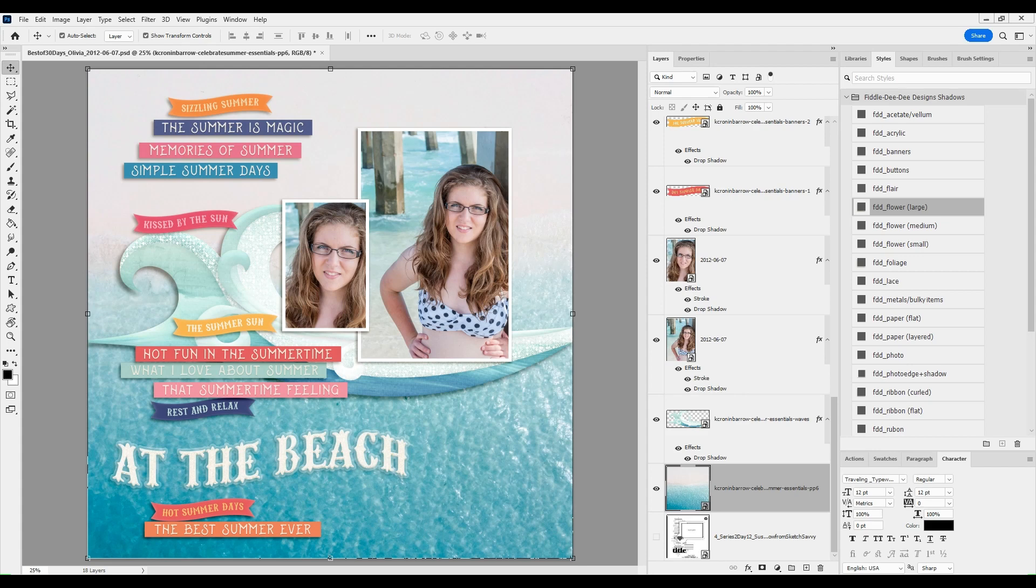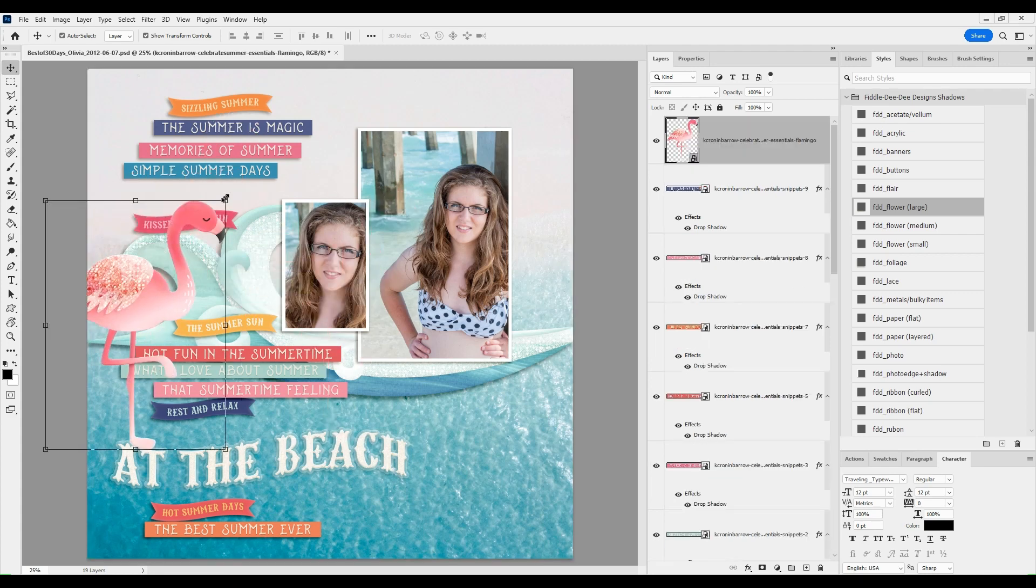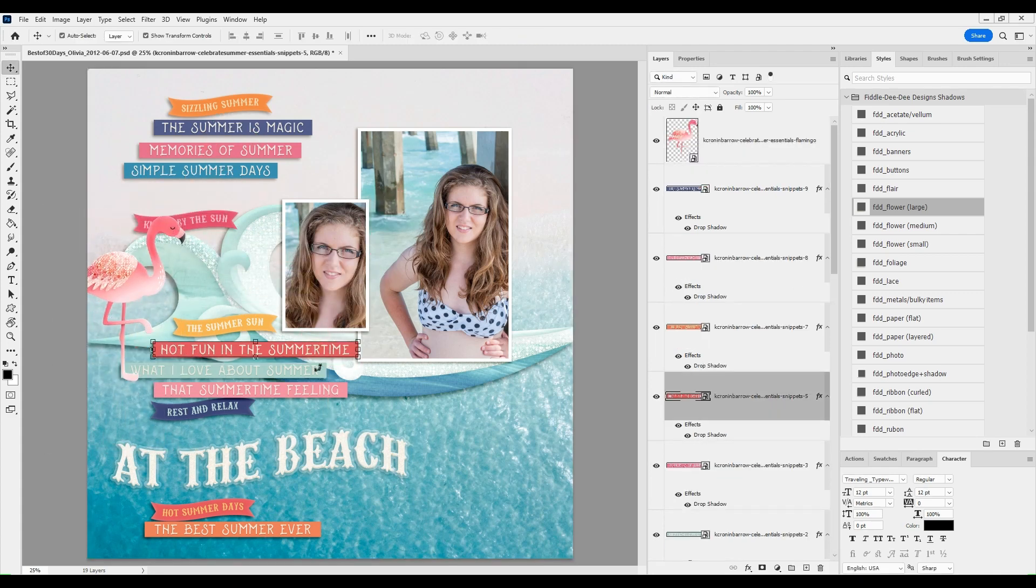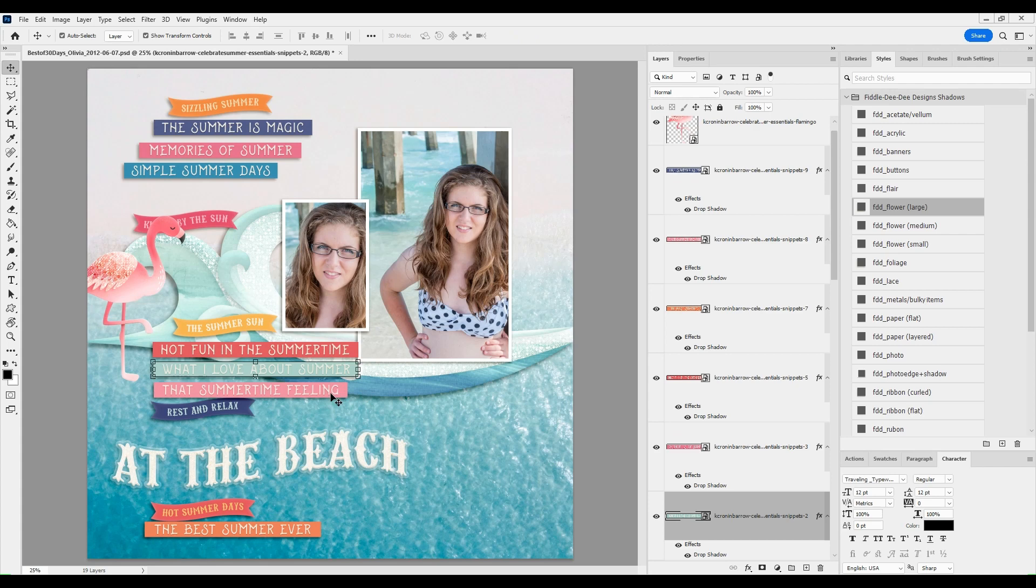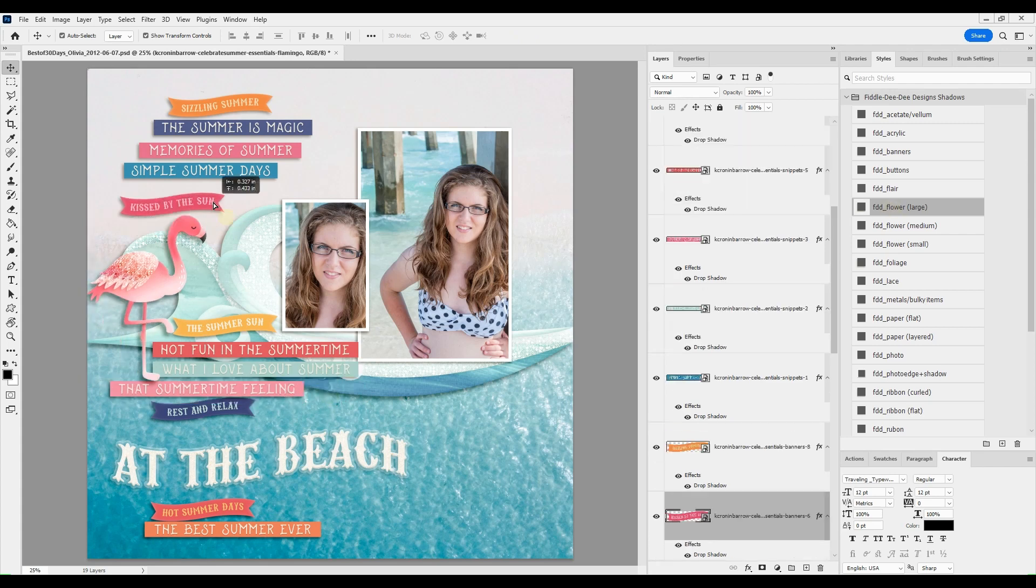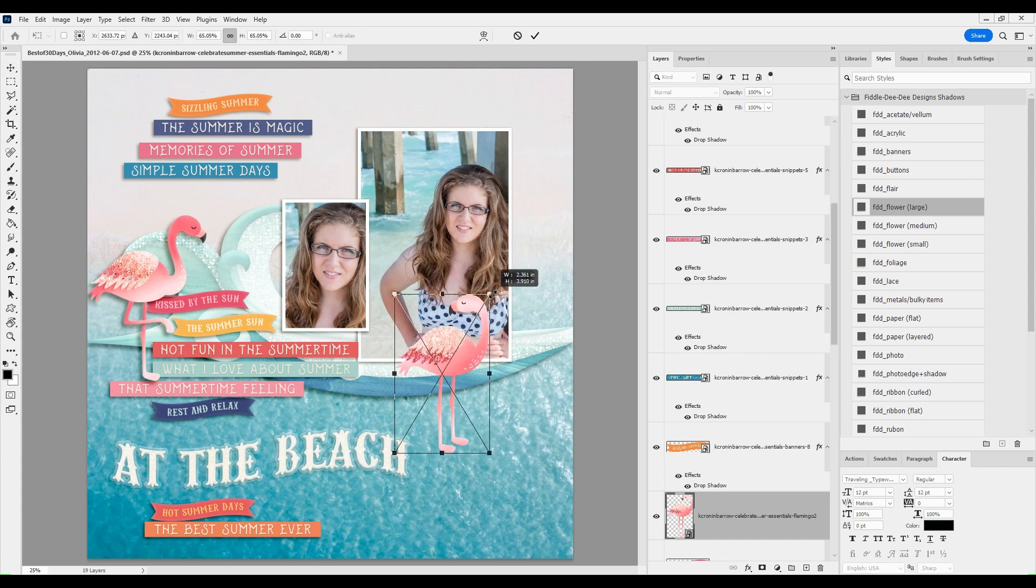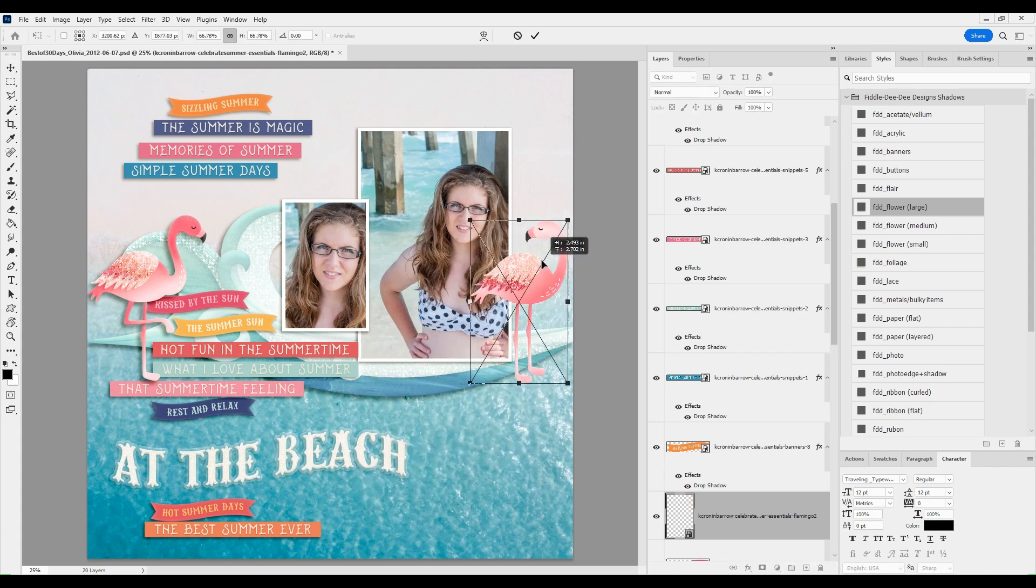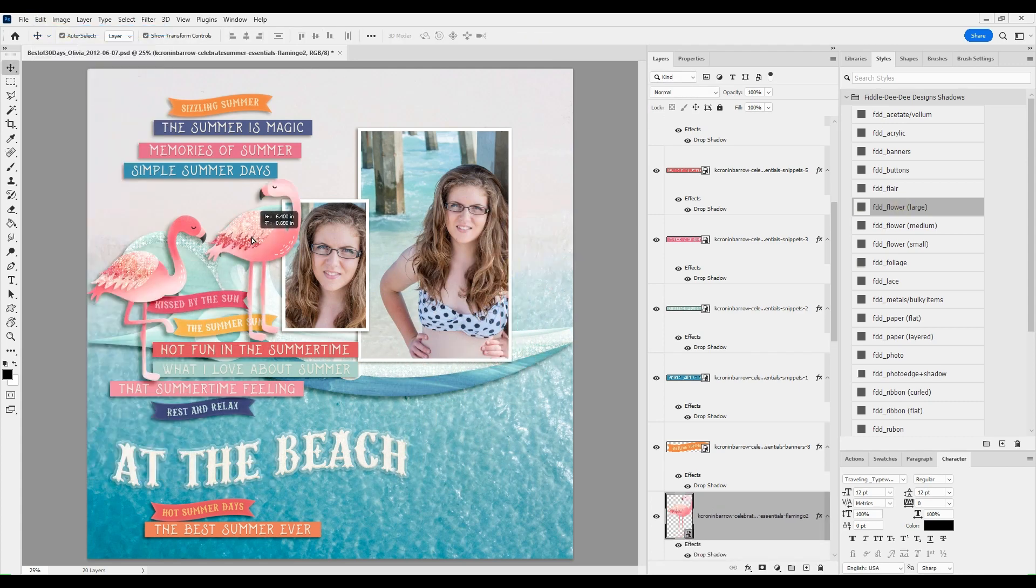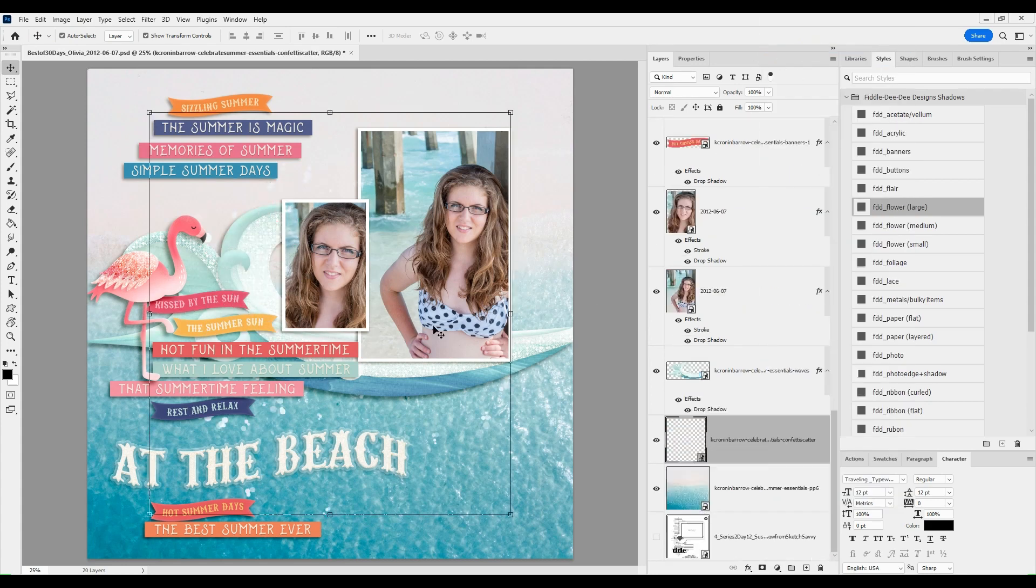This is my daughter back when she was 15, back in 2012. And we were at Pensacola Beach, which is near to us, and she's under the main pier there. It was a great place to still have a lot of light but it had some shade, so there wasn't a lot of squinting, which was good.